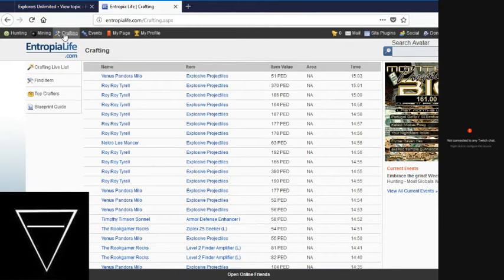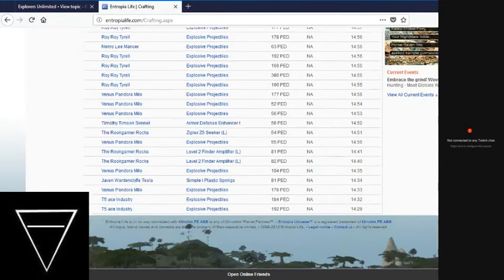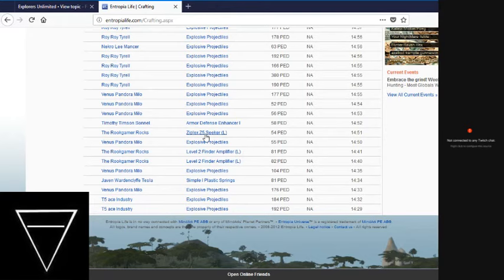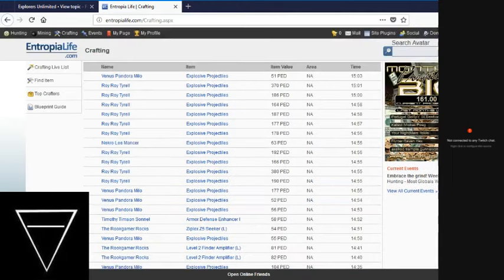Looking more at crafting. Somebody's doing armor defense enhancers. Somebody's doing finder amplifiers. Somebody's doing a Ziplex Z5 seeker. Someone's doing simple plastic strings. And all of this is explosive projectiles.